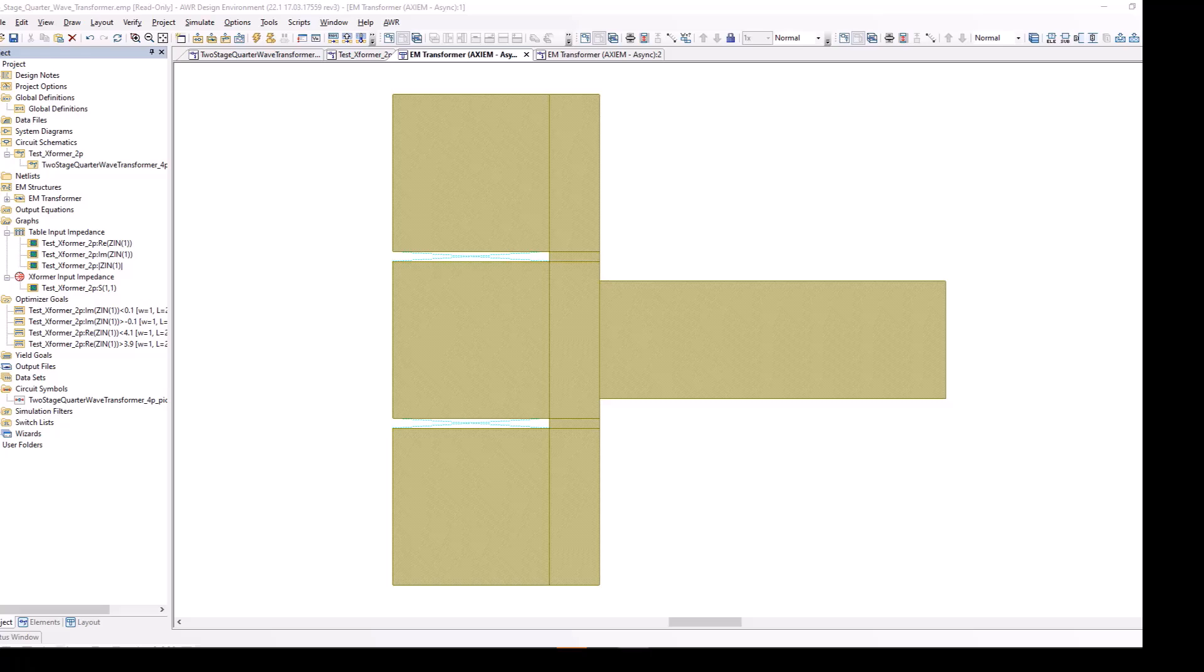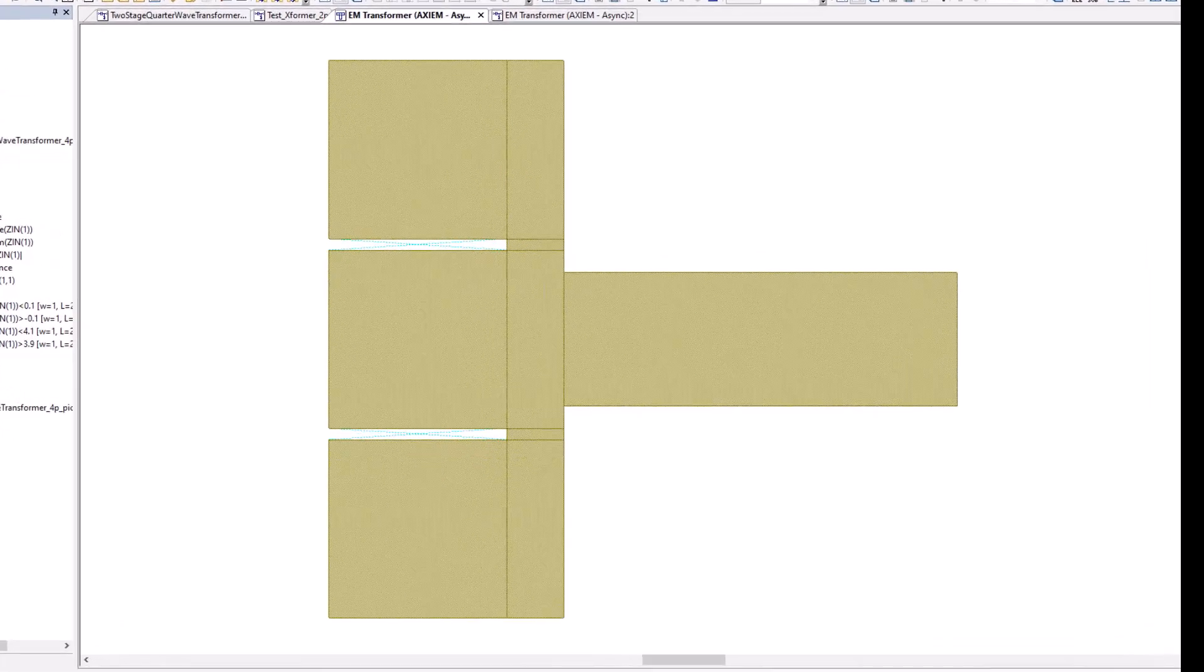What you see before you on the screen is a layout in Planar EM Layout Environment in AWR Microwave Office. This is actually a filter. The input is from the left and the output is to the right.